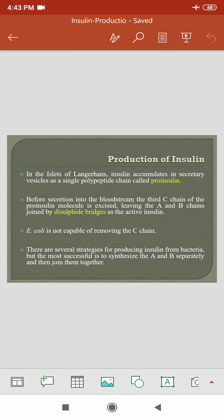E. coli is not capable of removing the C chain. The bacteria E. coli cannot remove the C chain, and to activate the insulin, we have to remove that C chain. So, several strategies were developed in the production of insulin from bacteria, and the most successful is synthesizing the A and B chains separately and then joining them together.